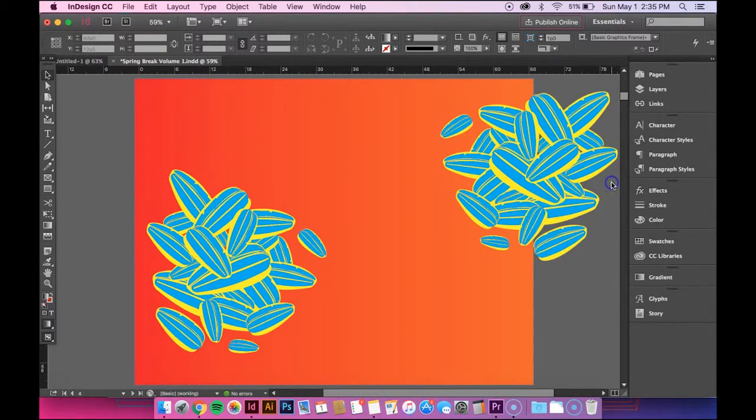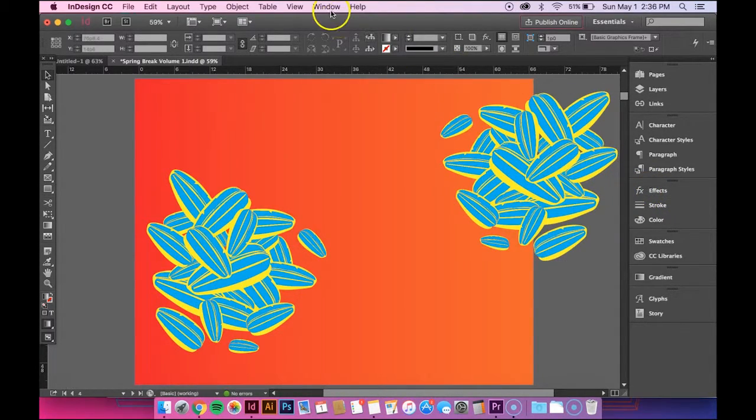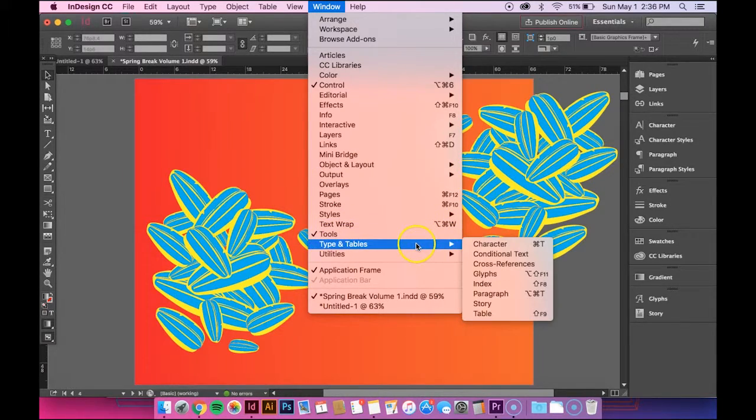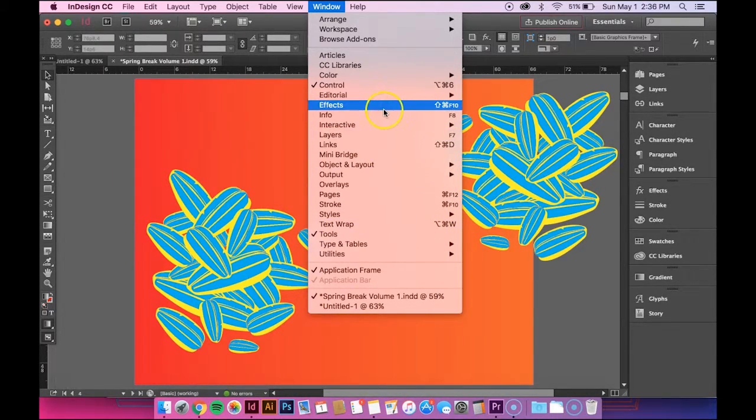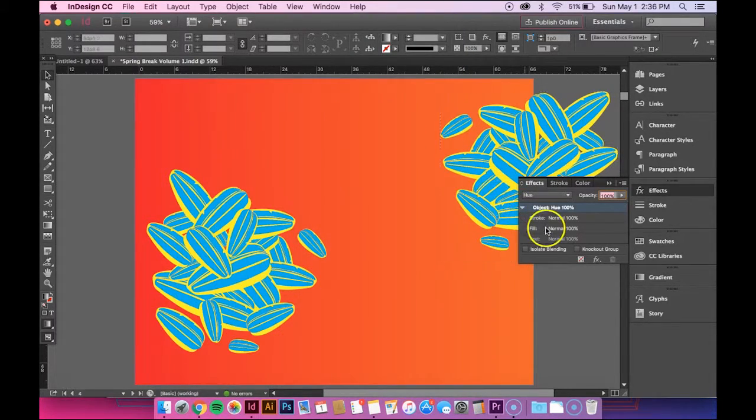So the first thing you want to do if you don't have the effects panel on here is go up to Window, go down to... shoot, sorry, just go to Effect, it should be right there. Click it and it'll pop up.